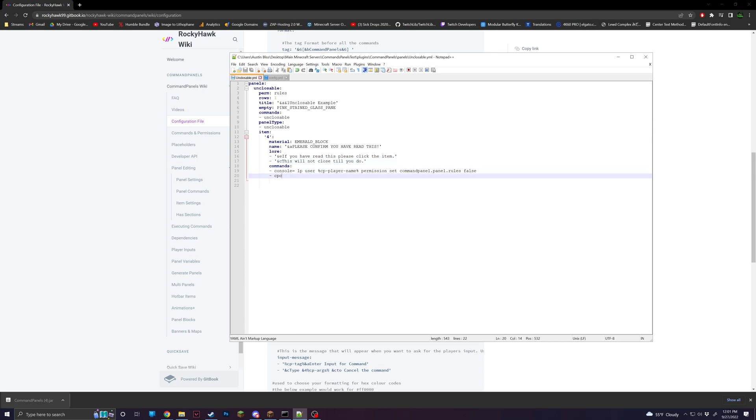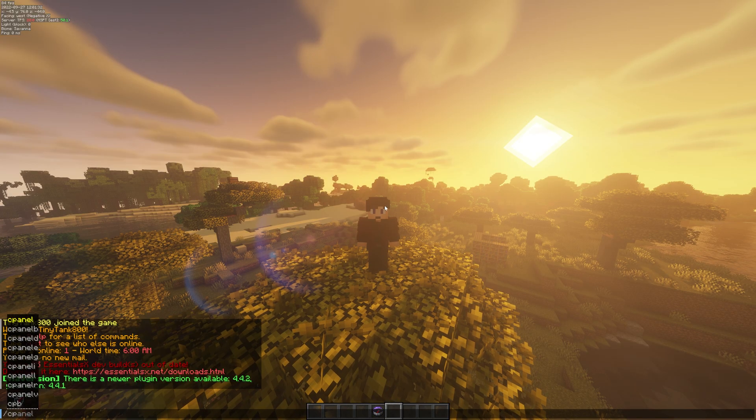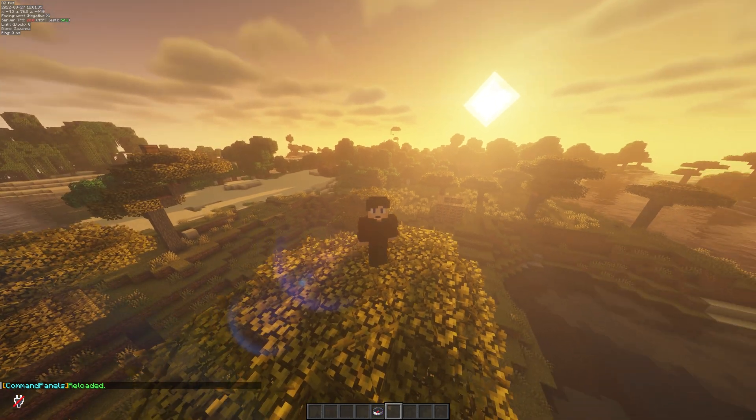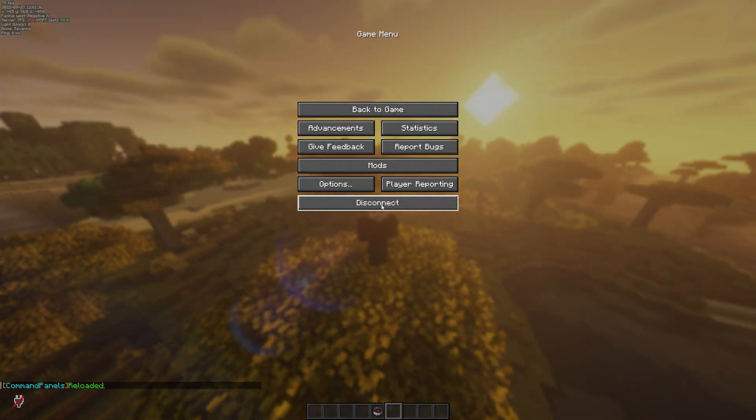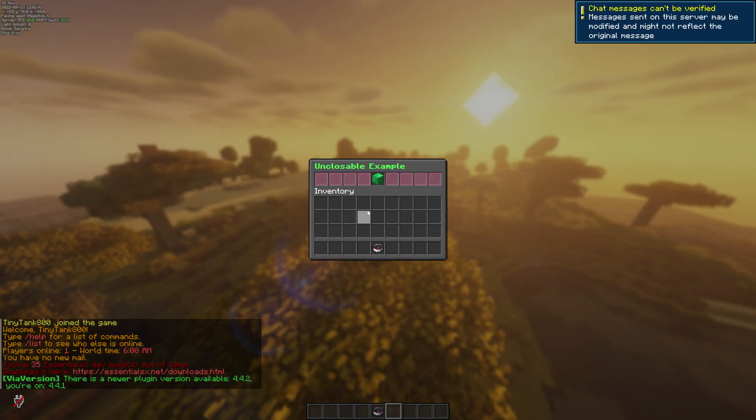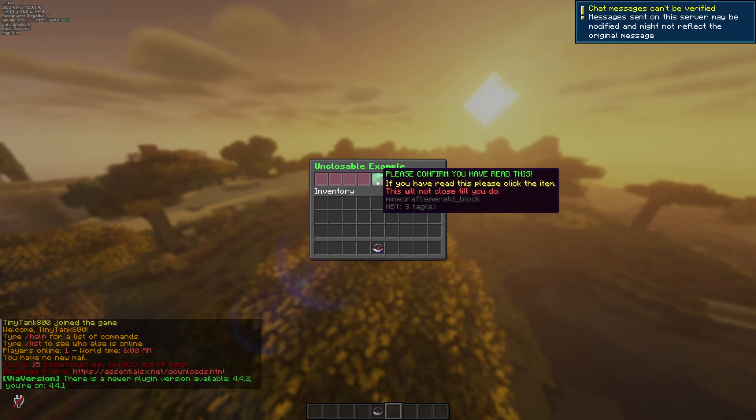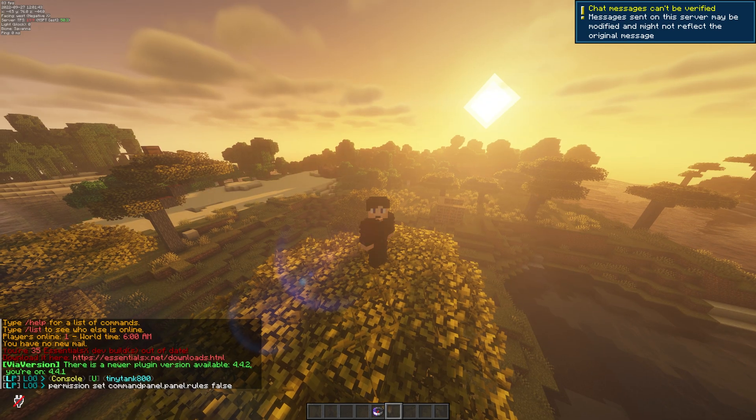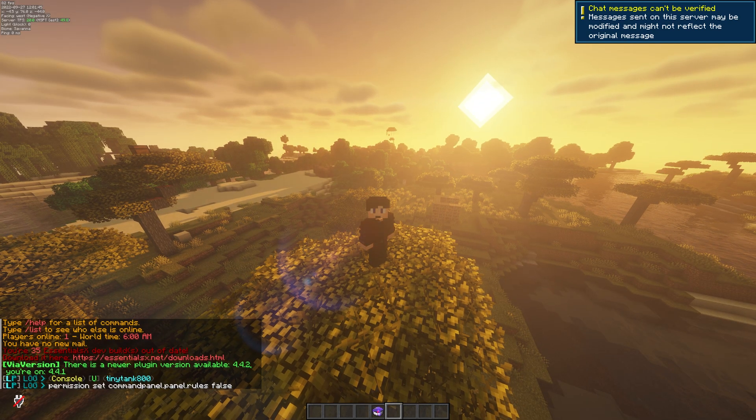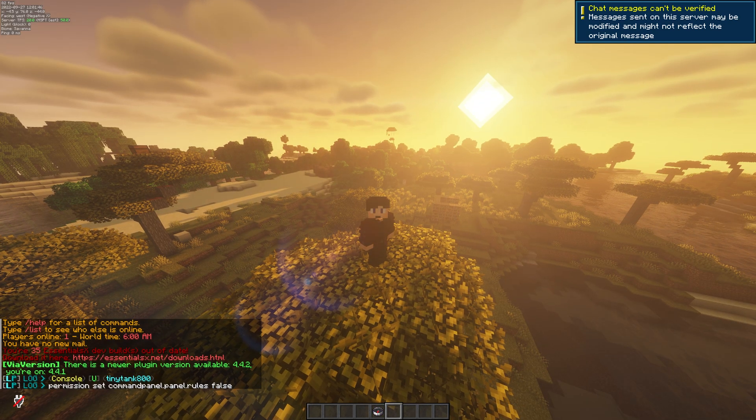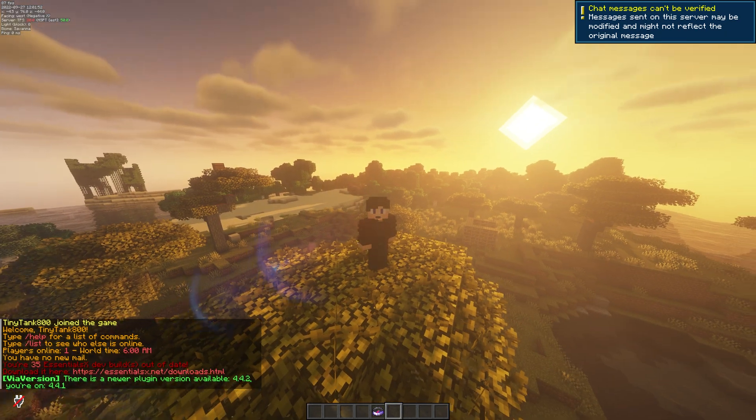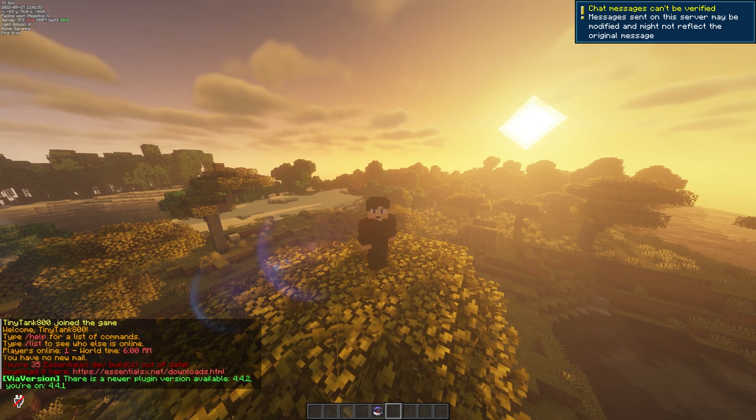So once you do that, you can save it, go back in game, you slash CPR. And now if we leave and rejoin, you'll see the panel opens. And then once we click, you see it got rid of the permission for me. So now if I leave and rejoin again, you'll see the panel does not open.